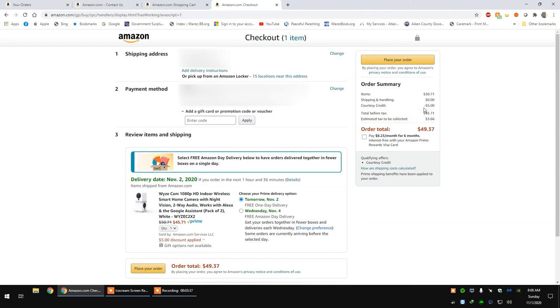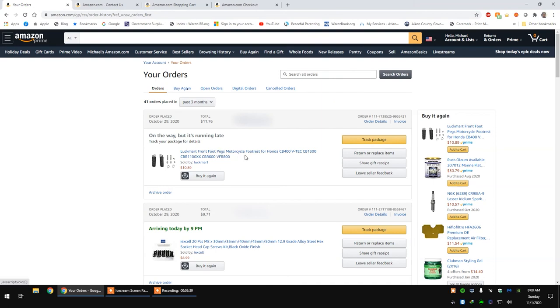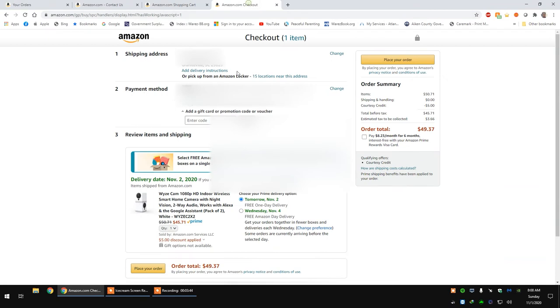A courtesy credit is being applied. The reason you're seeing this already is, like I said, I already applied for a promotional credit because it was late. And there you go.